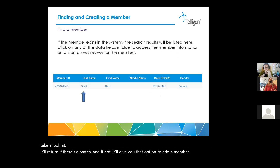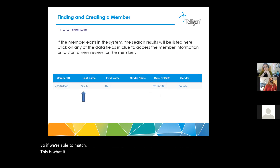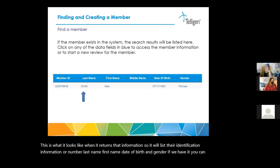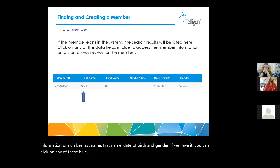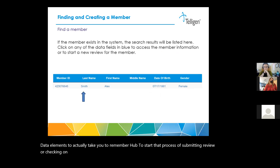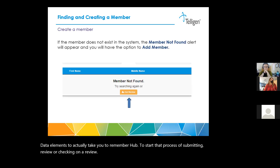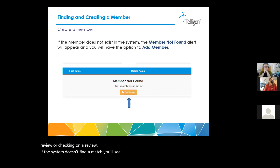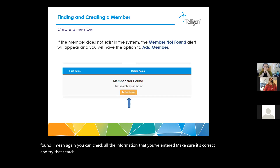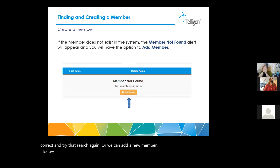When a match is returned, it lists the member's identification number, last name, first name, date of birth, and gender. You can click on any of these blue data elements to take you to our member hub to start the process of submitting a review or checking on a review. If the system doesn't find a match, you'll see the message 'member not found.' You can check the information entered and try again, or we can add a new member. With PASRR, not everyone is a Medicaid member, and there will be times when you'll have to add a member into the system.